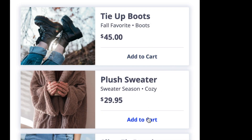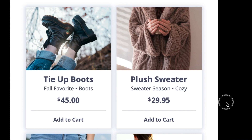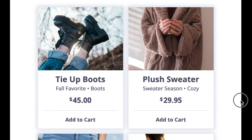In this video, I'm going to show you how to create these responsive shopping cards using React. Let's get started.